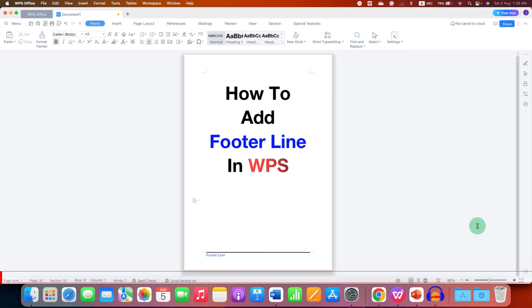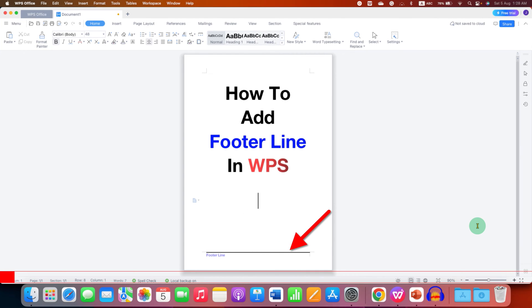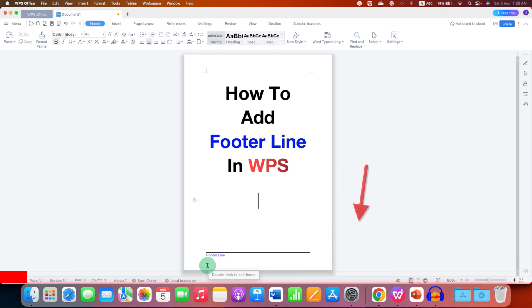In this video, you will see how to add a footer line in WPS Office Writer. As you can see, I have added a footer line — it's very easy.